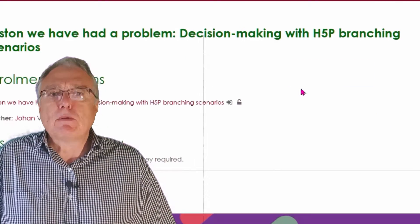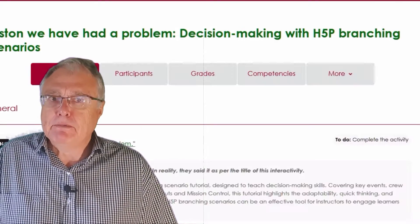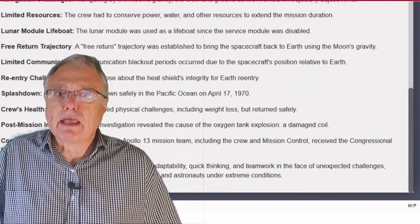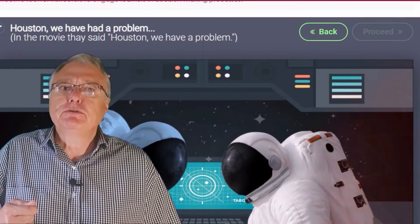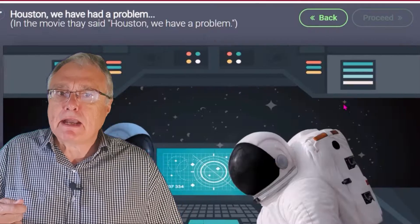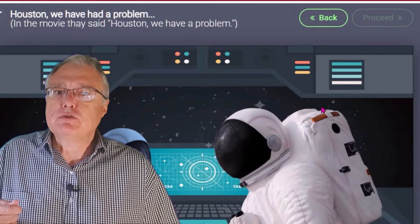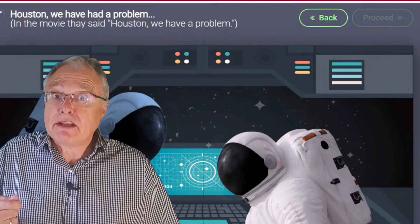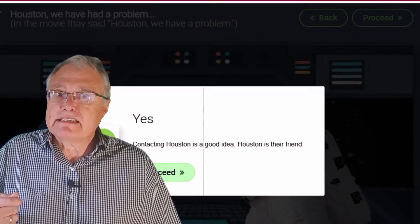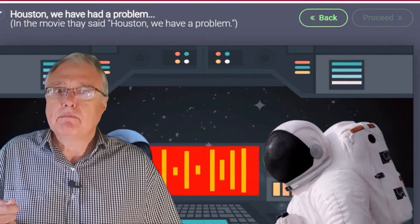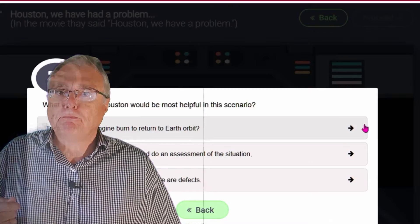Let's quickly talk about H5P. It's a game-changer for non-programmer educators like me. This incredible tool allows us to craft impactful teaching and learning resources without breaking the bank — actually without costing us a cent, a penny, or a dime, no matter where you're from.